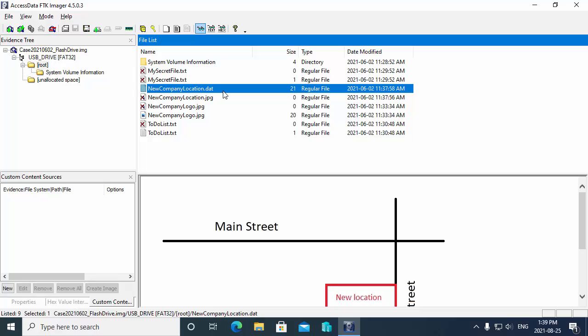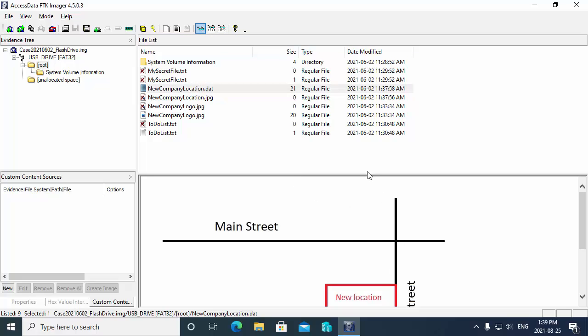And notice that FTK Imager is not fooled here. When we select the data file, it does show in the viewer down below the actual image content. So we can see it's a little map or something like that down bottom here.